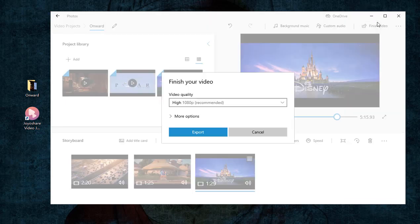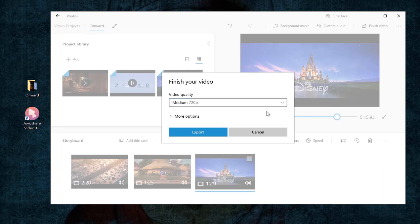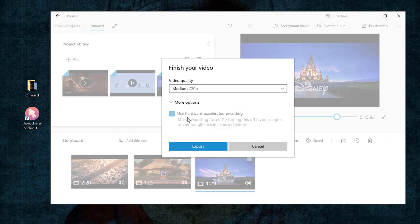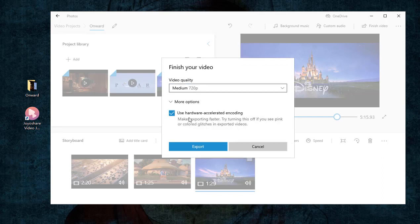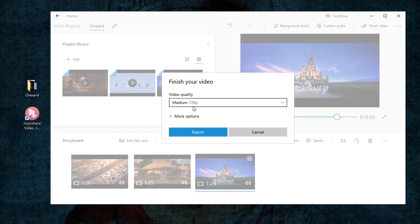Eventually, click Finish Video in the upper right corner to choose a video quality for the exported MP4 file, and then touch the Export button to merge your MP4 files.